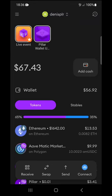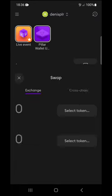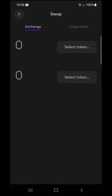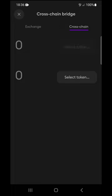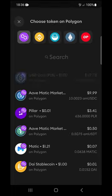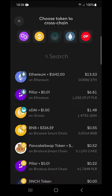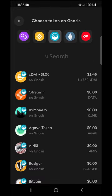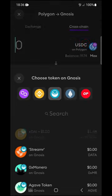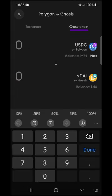Here's how to do cross-chain transactions with Pillar. We press swap, which you can find on the bottom half of the screen, and then afterwards choose cross-chain on the top right. We'll be swapping USDC from Polygon to XDAI on Gnosis, all in a couple of clicks.